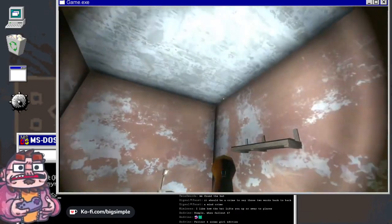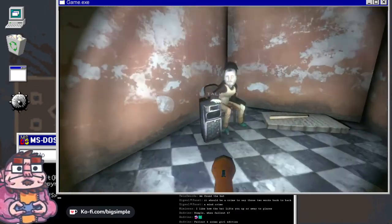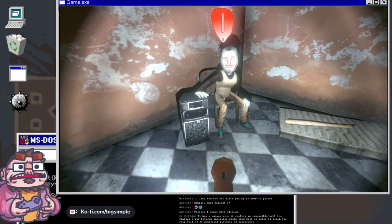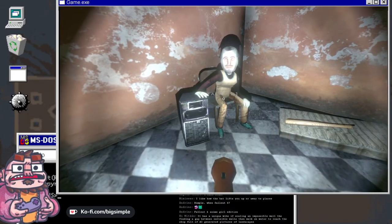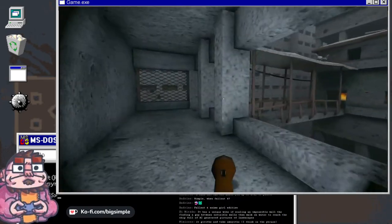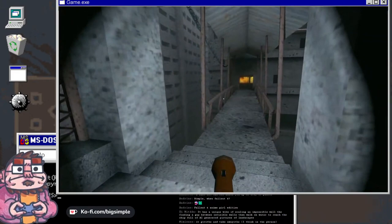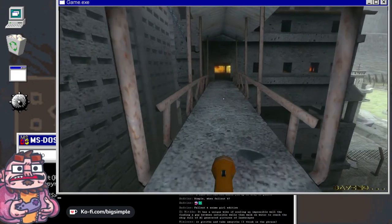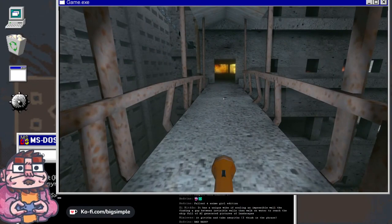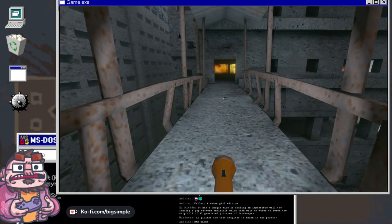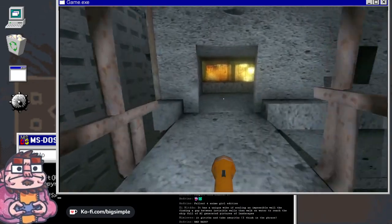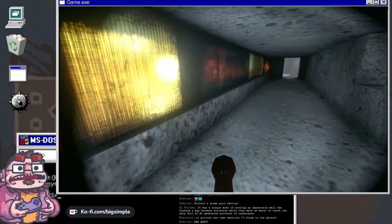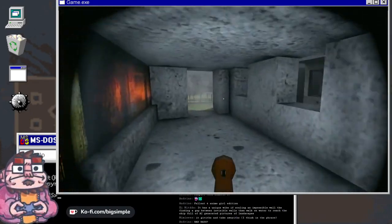Yo, nice lighting in this game honestly. I remember when you were just a child, we had such a great time with your mother. What? It has a unique vibe. If scaling an impossible wall, then finding a gap between invisible walls, then walk on water to reach the ship full of AI generated pictures of landscapes. It giveth and it taketh away. Yes, indeedeth.